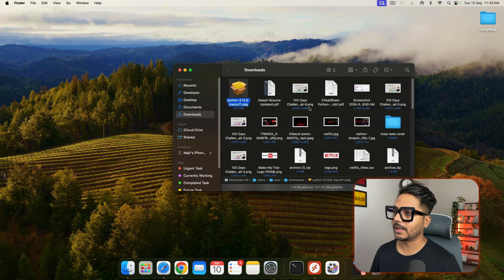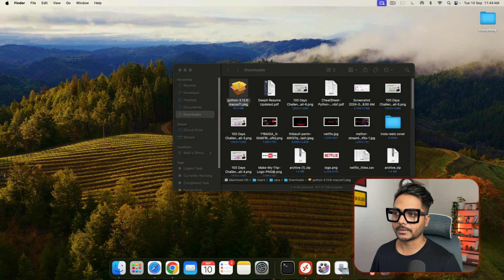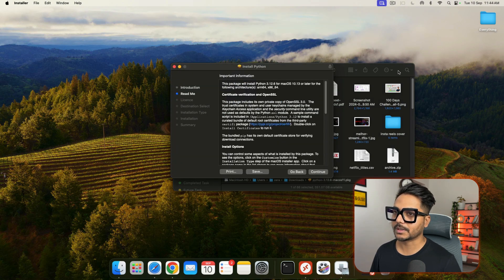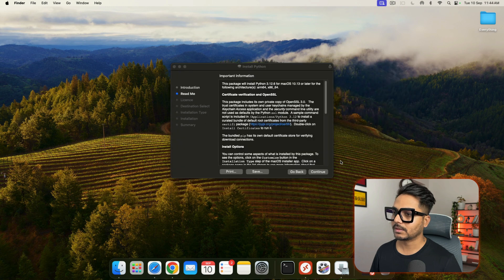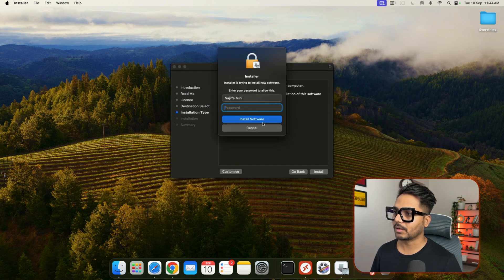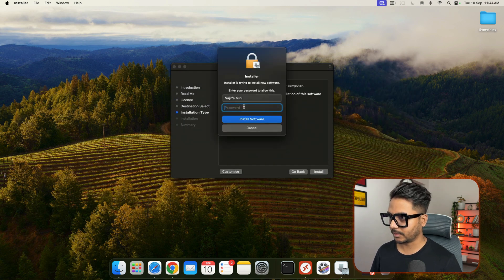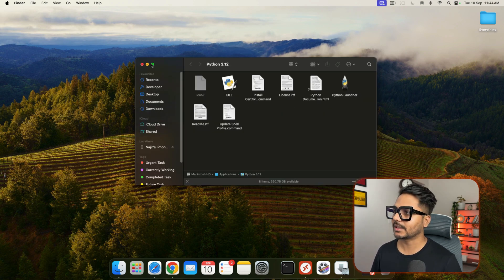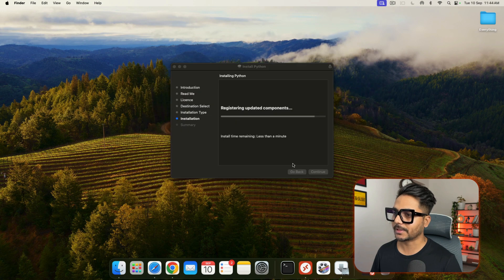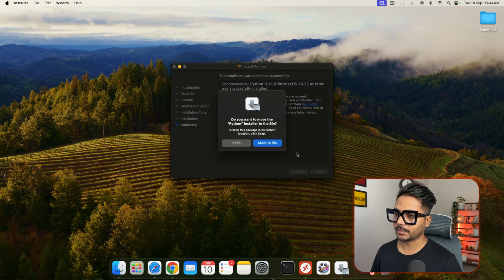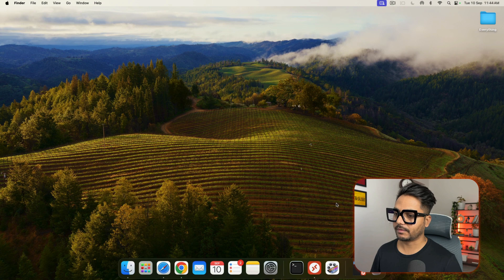Now let's go to the file and double click to install it. Once you double click on it, click Continue, Continue, Continue, and Agree, then Install. You just need to give your machine password. It will take just a few seconds. You can see now Python has installed successfully. I'll just click Close and delete the installer file.